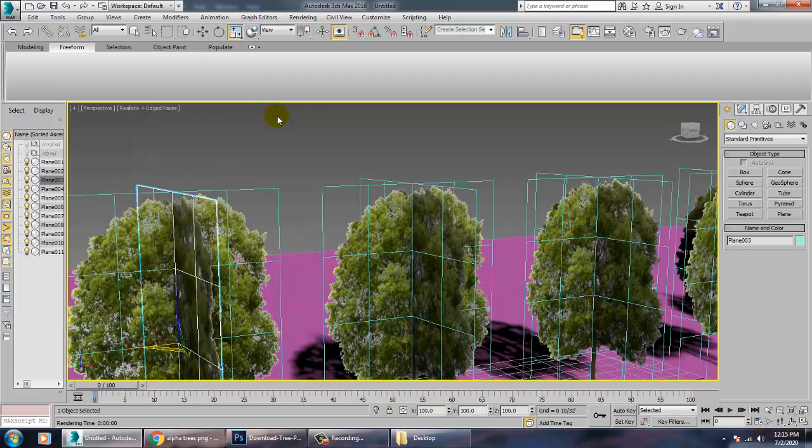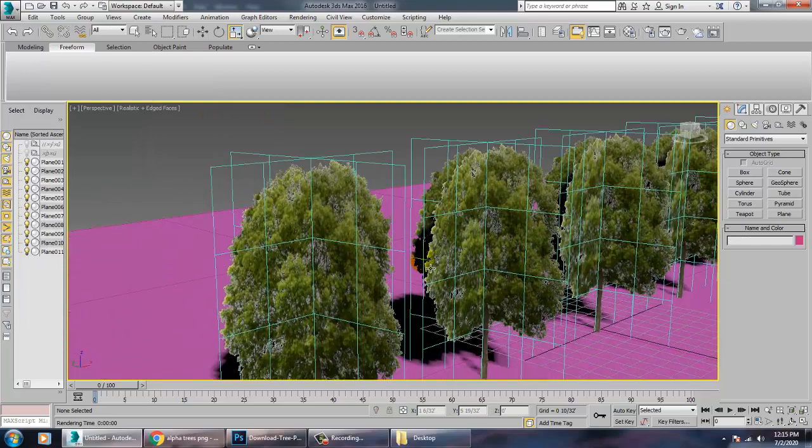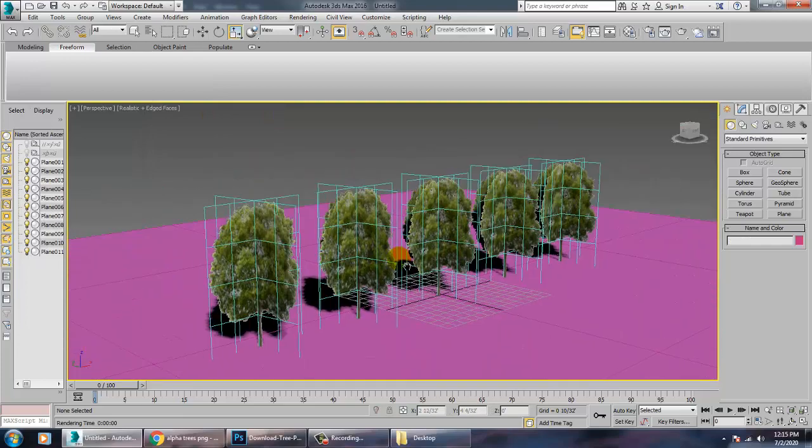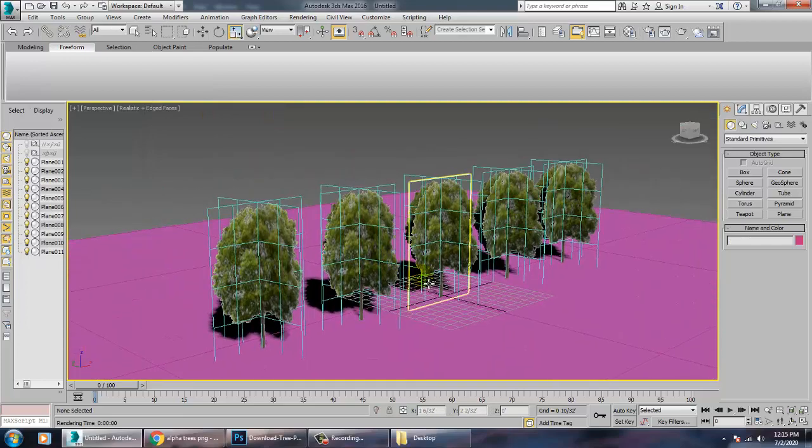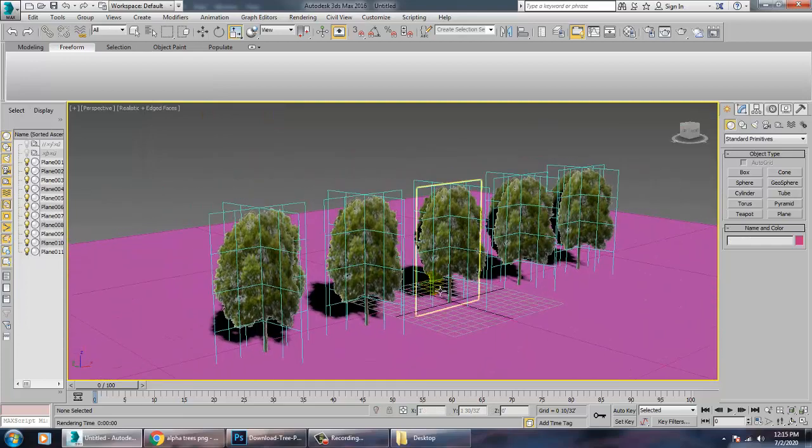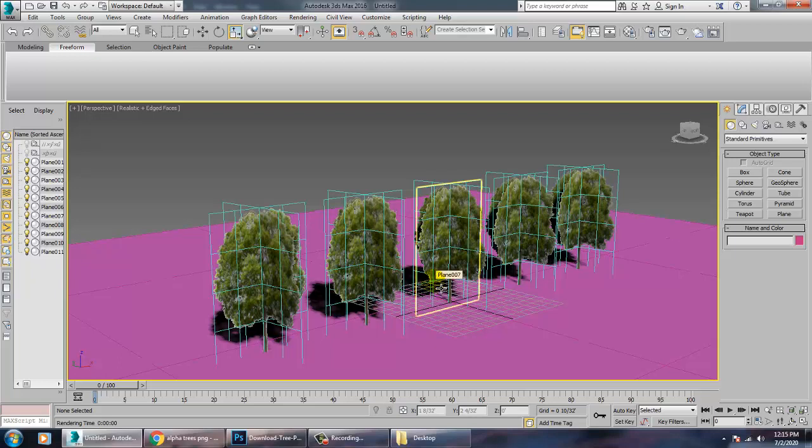So just that's a short tutorial on these alpha maps. If you can create alpha trees, your foliages, whatever you want. So thanks for watching this tutorial.